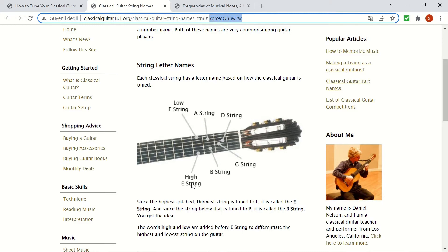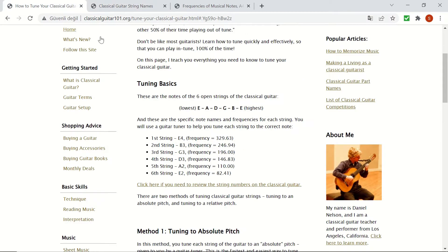Now let's be more specific and see exactly what these notes correspond to. The sixth string will sound the E2 note when plucked, and the E2 note has the main frequency of 82.41 hertz, meaning that it will create a sinusoidal signal which vibrates 82.41 times a second. However, in the analysis you'll see that this will not be the only frequency created when this string is plucked — it will have harmonics, but we'll get to that later.